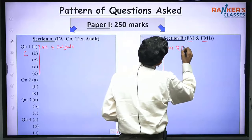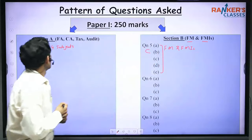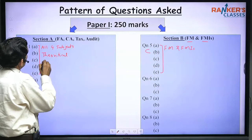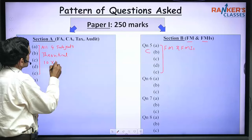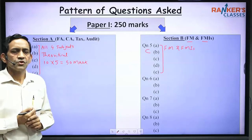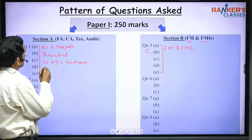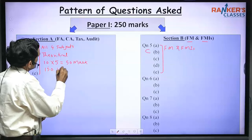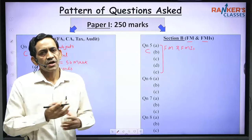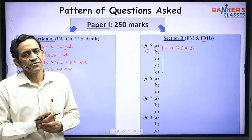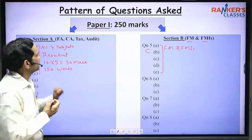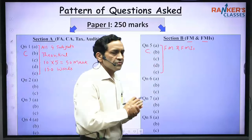Similarly, the five short notes in question number 5 are asked from both FM and FMI. These short notes are theoretical only and carry 10 marks each — 10 multiplied by 5 equals 50 marks. You have to answer each short note in around 150 words, meaning five short notes in total around 750 words. You may write your answer in 130 to 150 words but do not exceed too much.